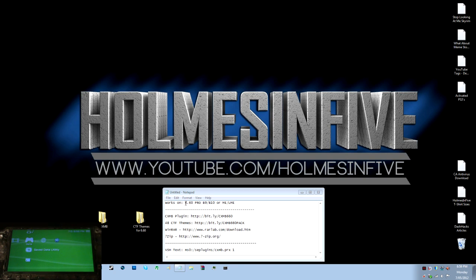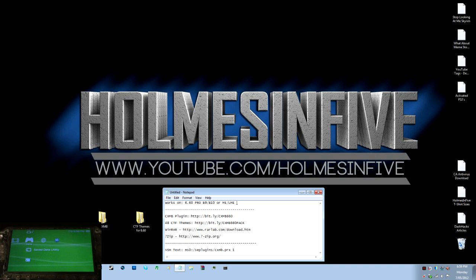Now this is specific to the 6.60 custom firmware, and you need to be running either Pro B9 or 10, or the 6.60 ME or LME firmware.